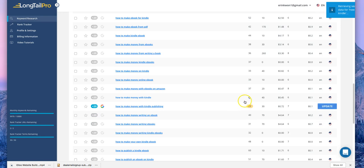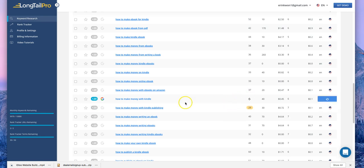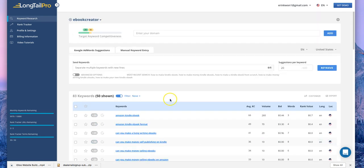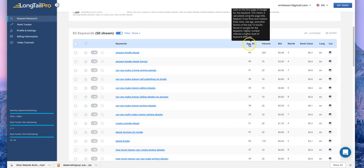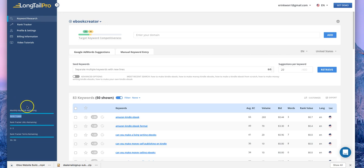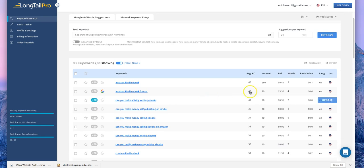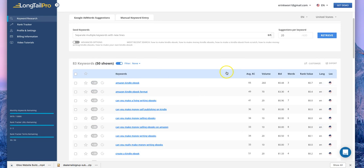Updating takes about one to two minutes. When you update the keyword competitiveness, you're not going to use your credits to do so. After you retrieve your keywords, you don't have to spend credits in order to update the average keyword competitiveness, so you don't have to worry about updating multiple keywords.